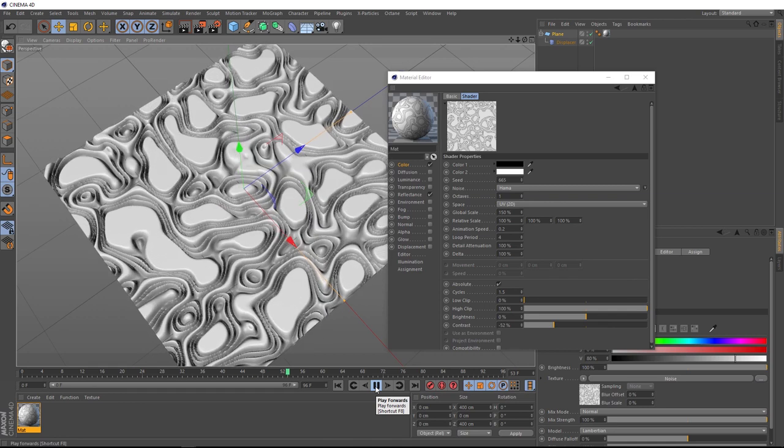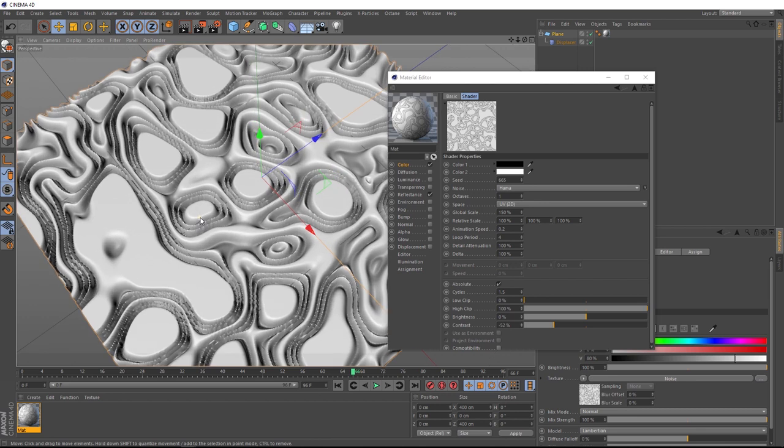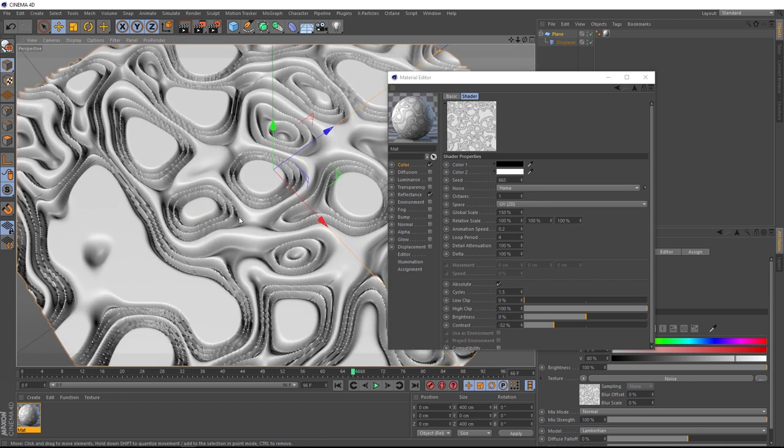But you might notice if we stop that and zoom in a bit, we've got some pretty jaggedy edges happening here.